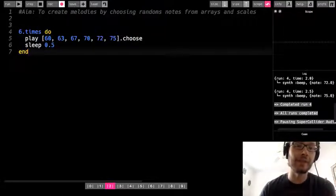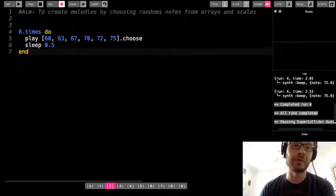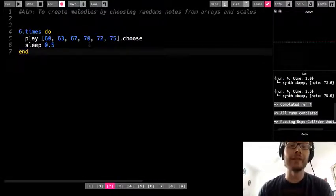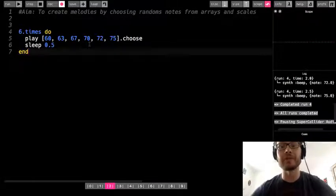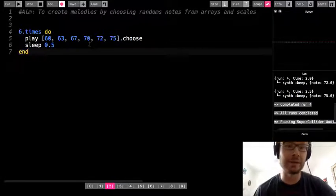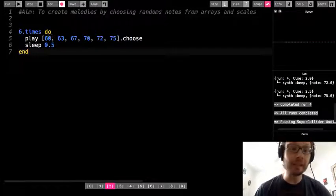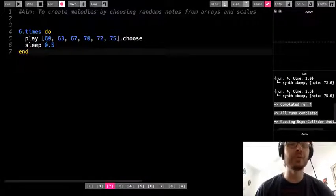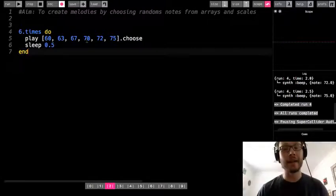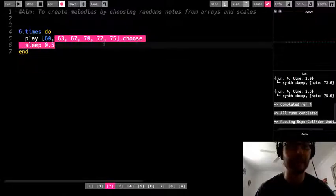The first time through, it's going to choose one of these six numbers, the second time another, the third time another, seemingly at random. Computers are very good at generating random patterns. Note: it doesn't mean it picks one and then avoids it — you might get two notes in a row, and you might get one note that is not chosen at all.